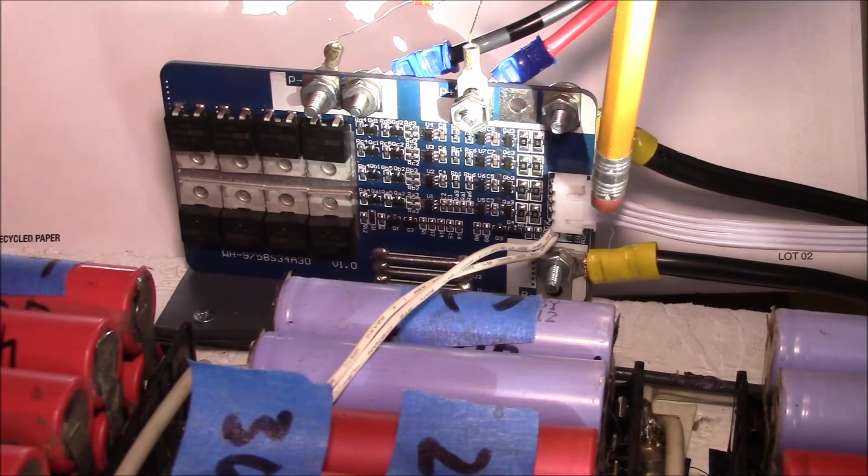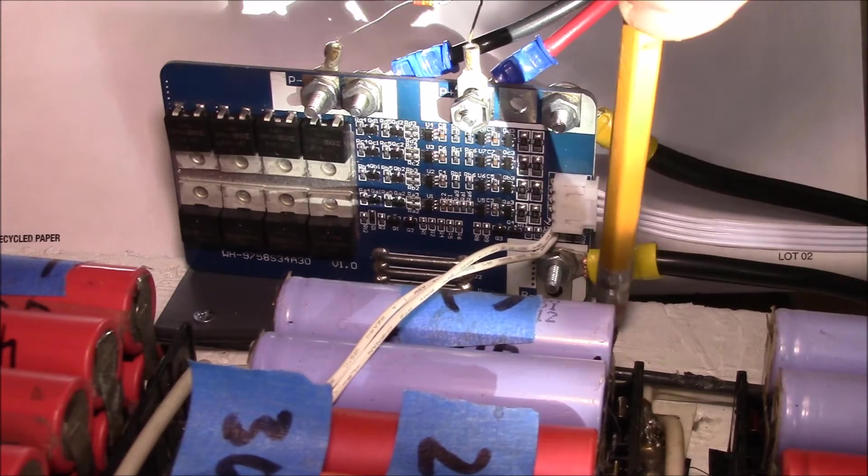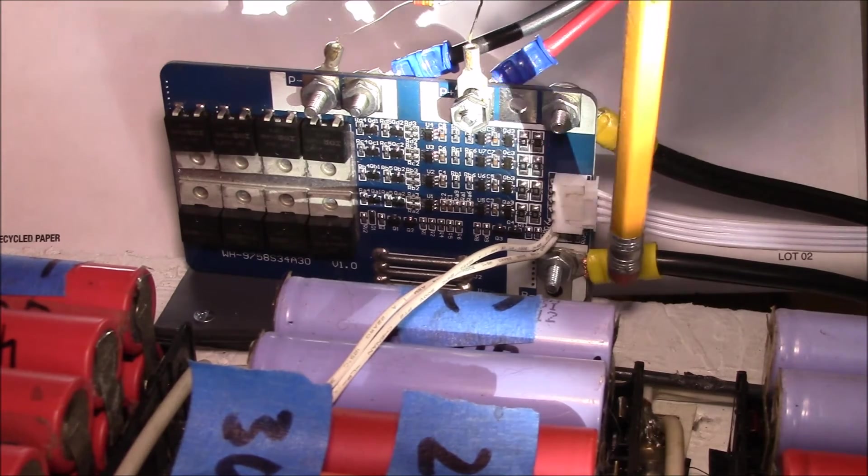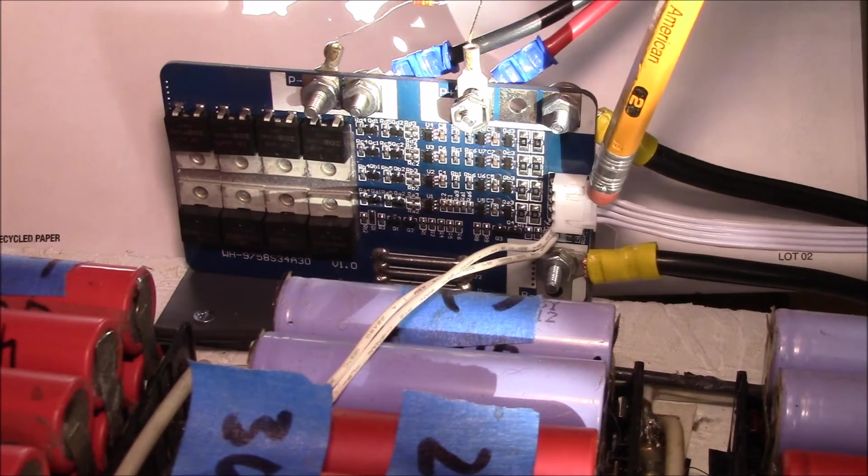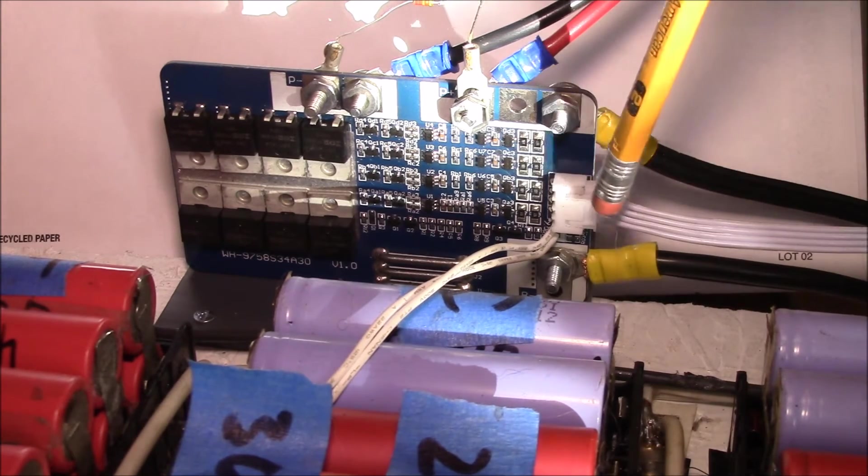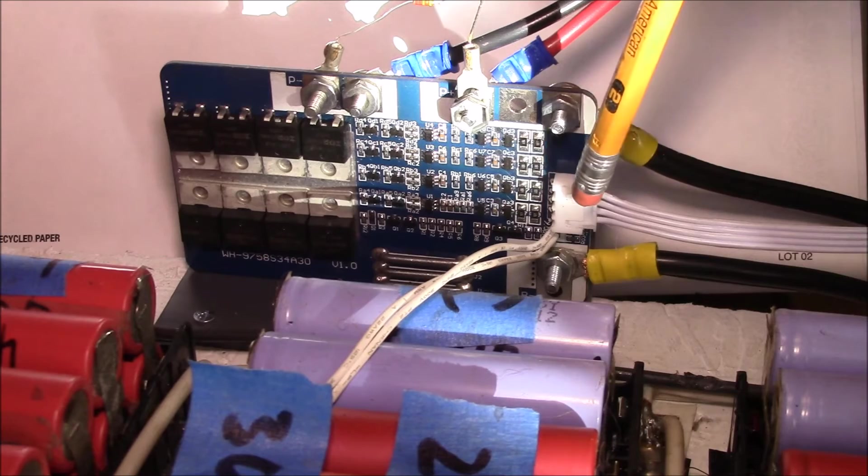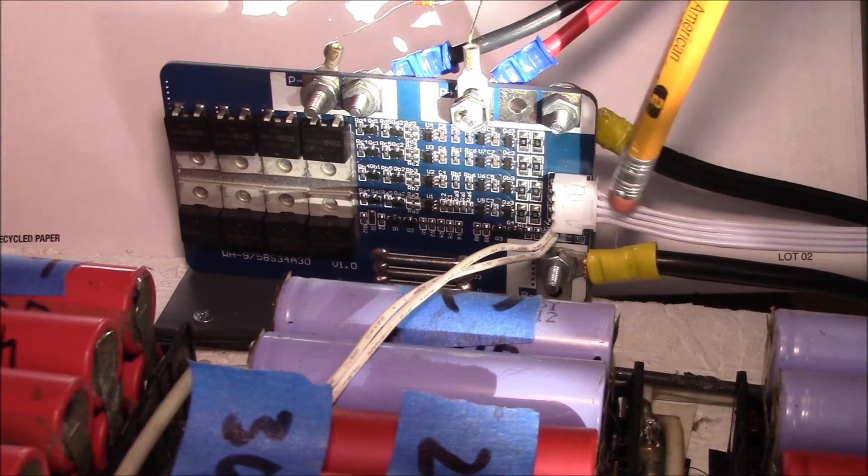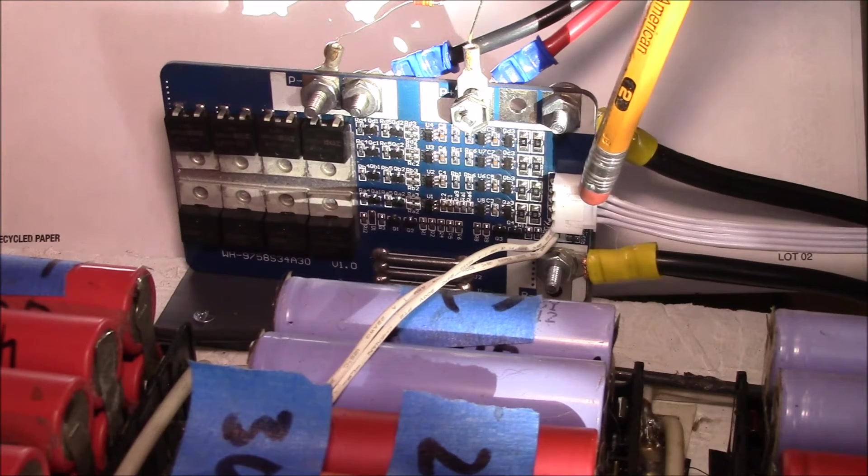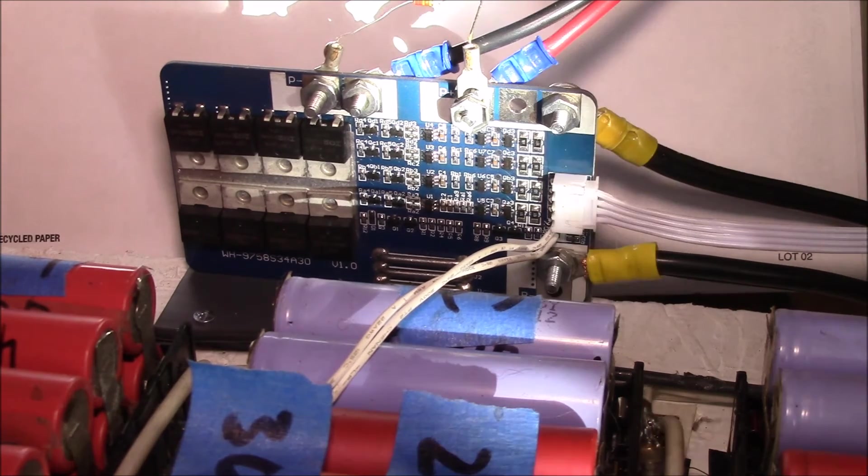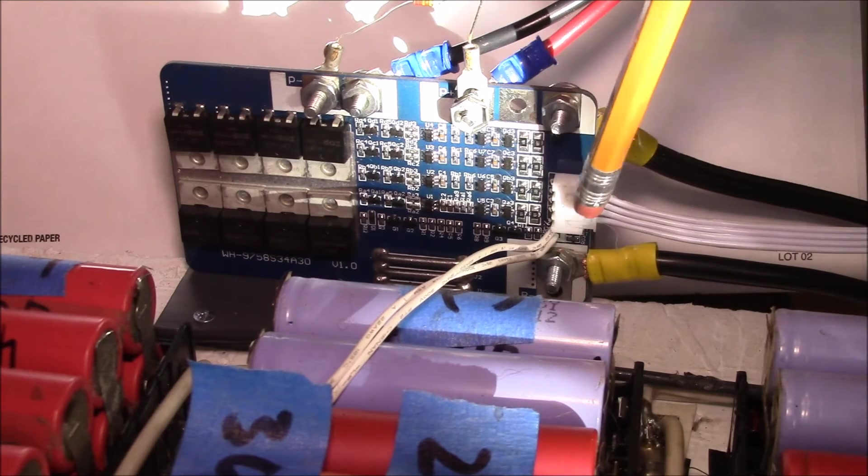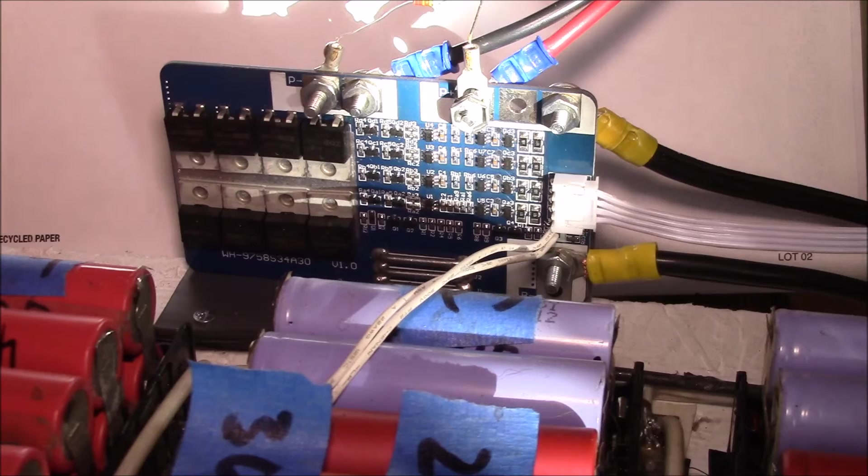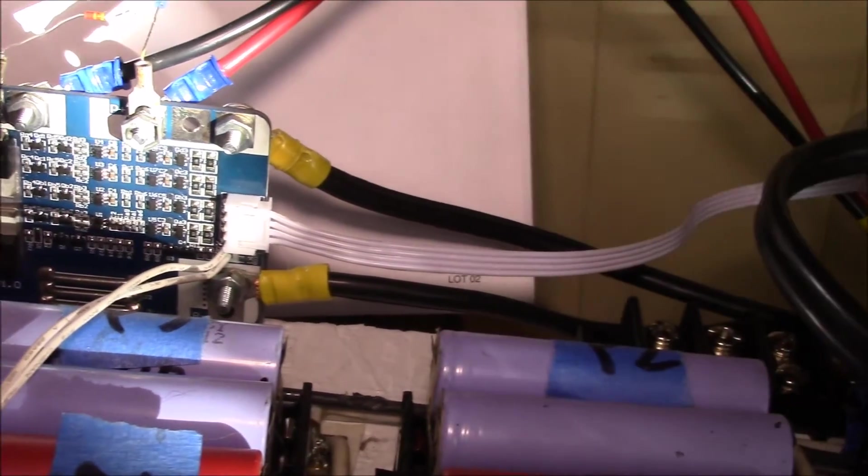That's also backwards as far as your normal balance charger balance cable, because most balance chargers have the most negative pin on this end and the most positive pin on the other end of the connector. So this one is reversed and it's also missing a wire.